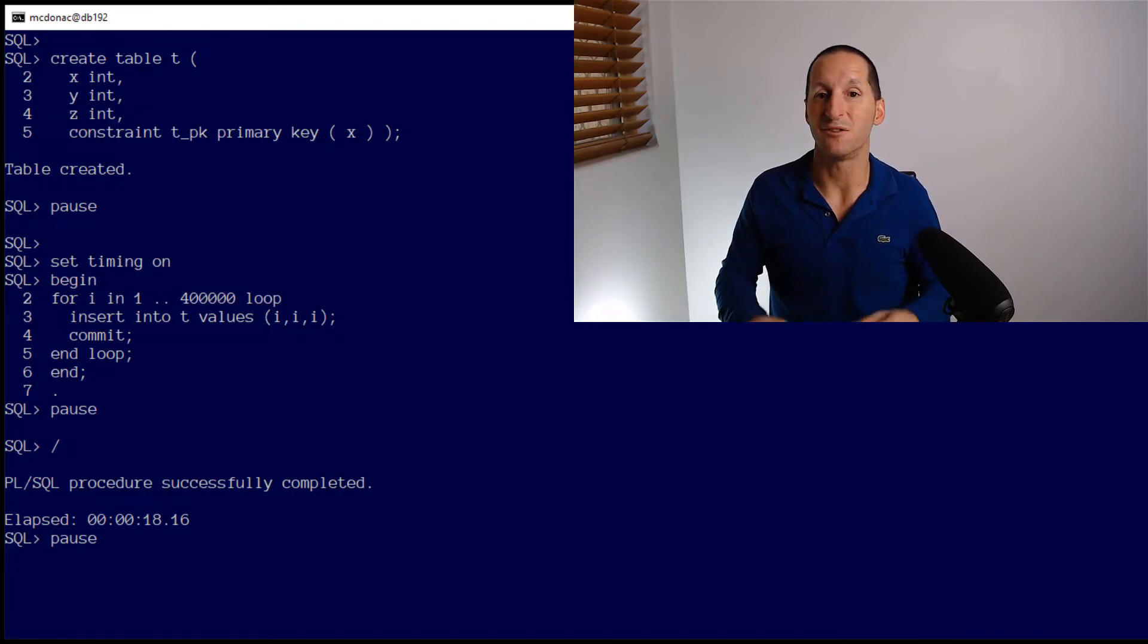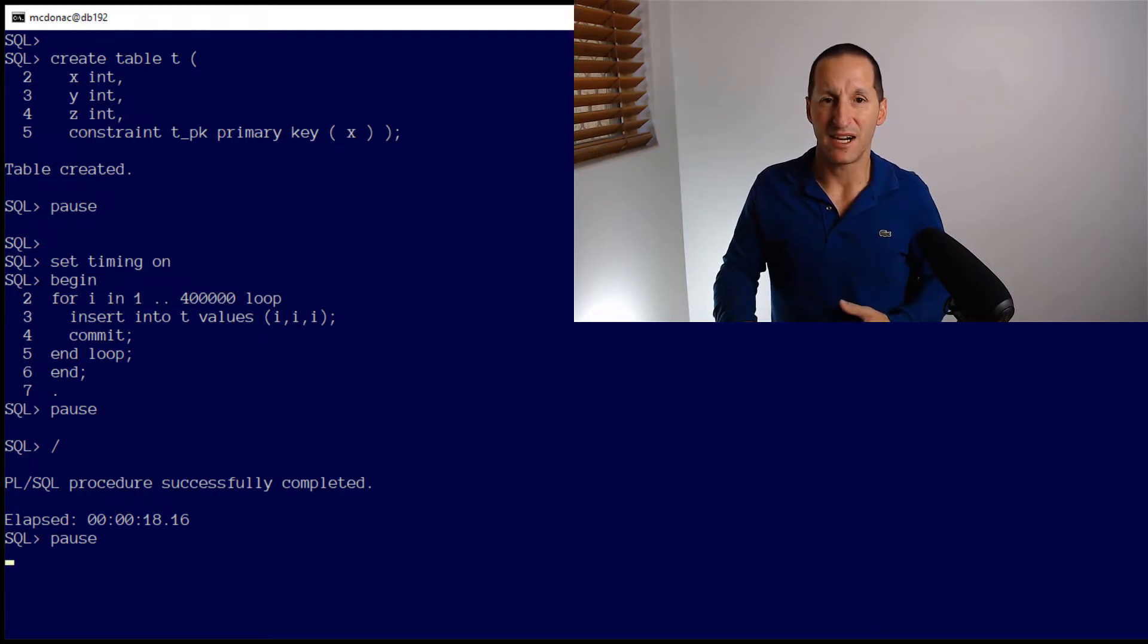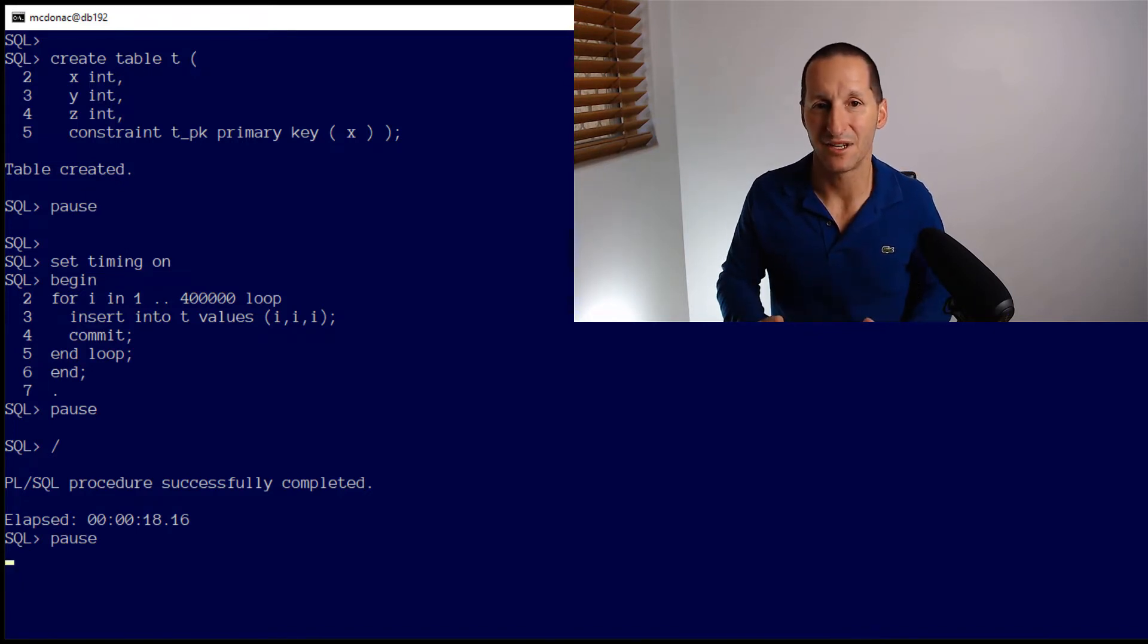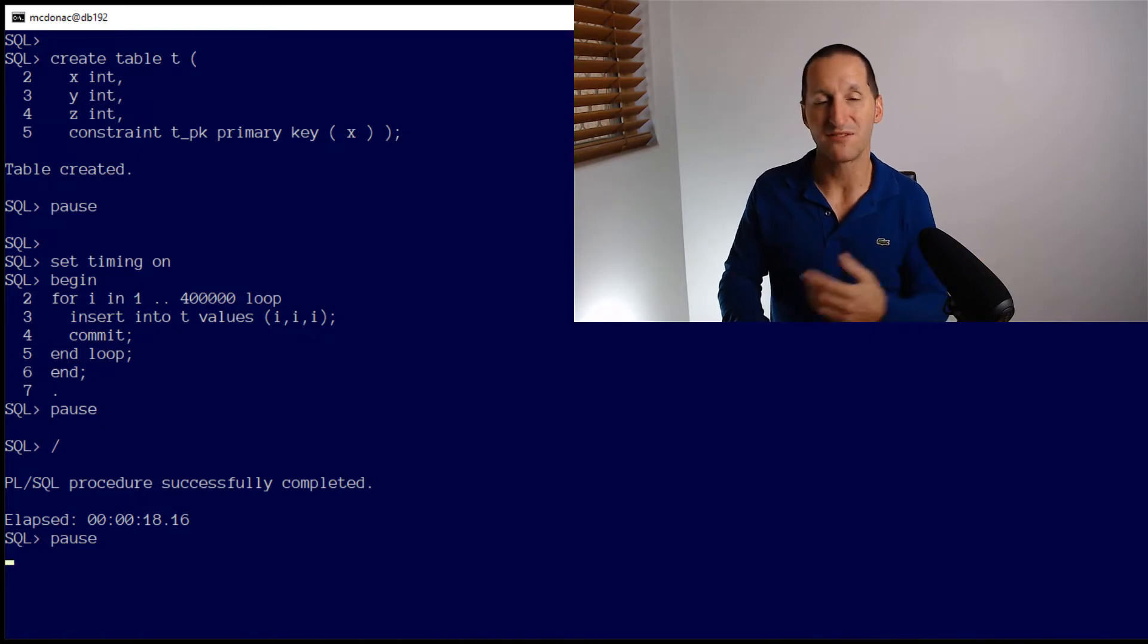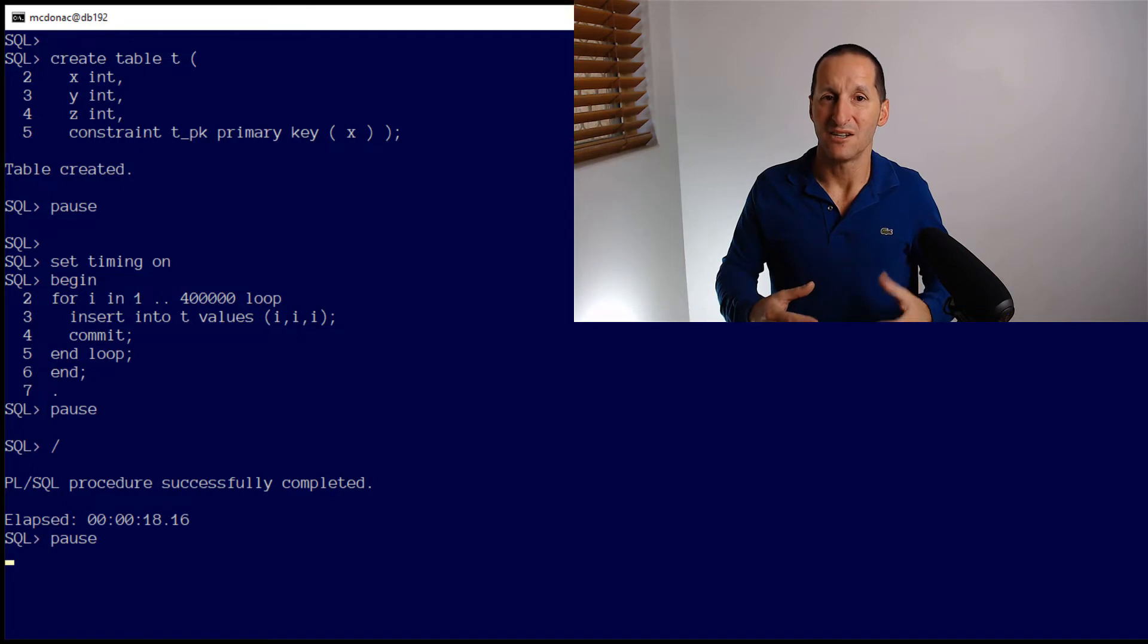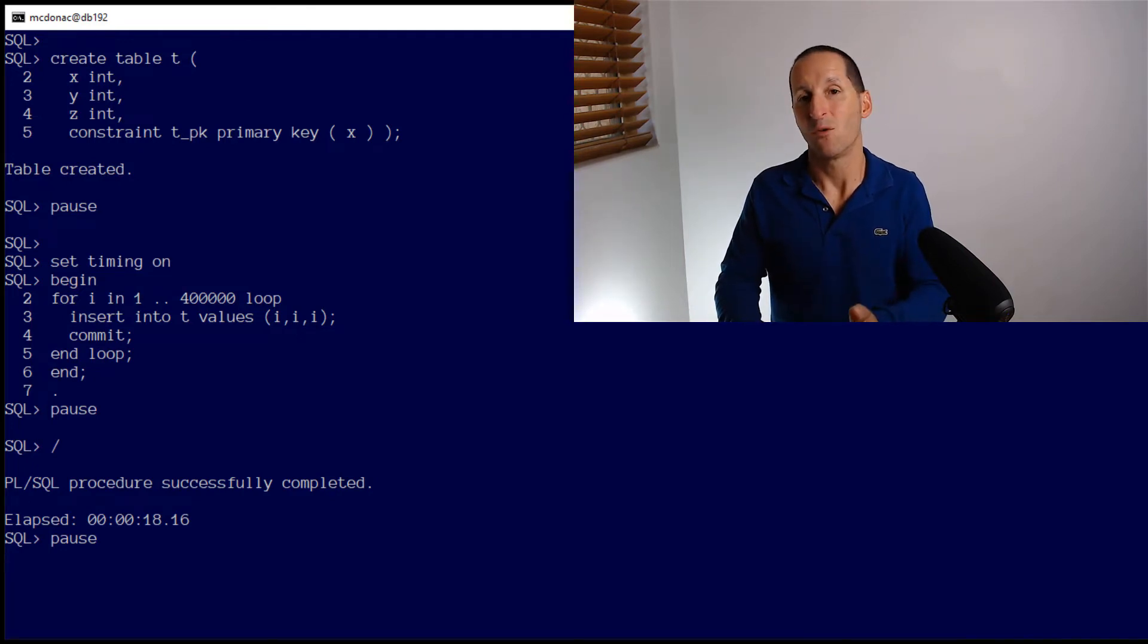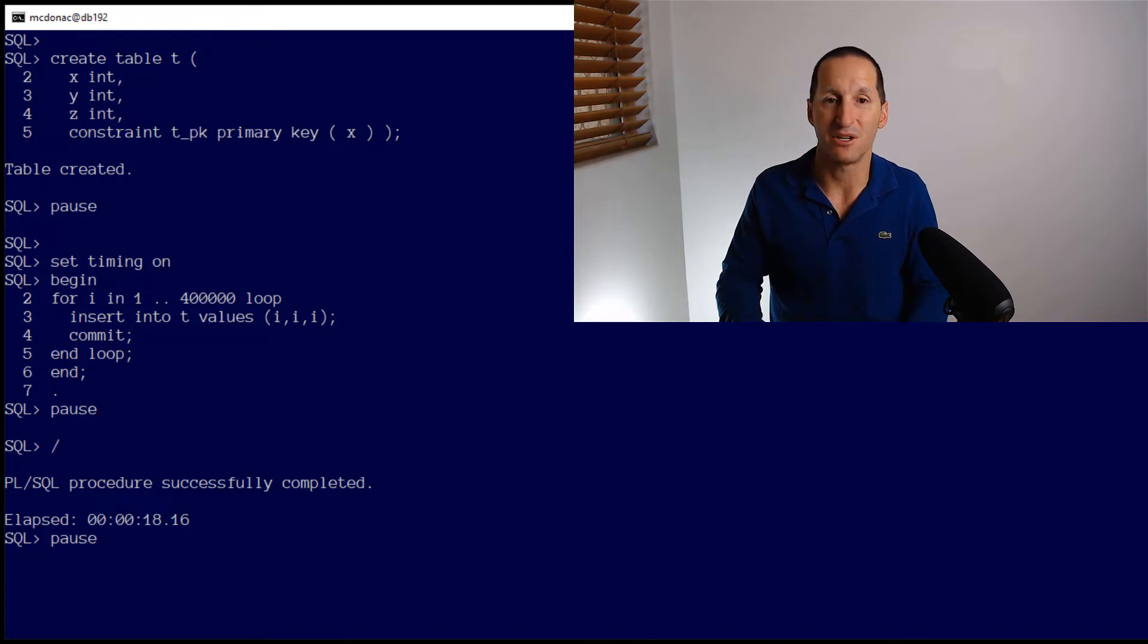That's all well and good if you're building an application from scratch. But the reality is a lot of IoT devices, you don't get access to the code. They simply send you blips of data as they receive it. The database doesn't get the opportunity to batch those inserts up. They simply arrive one row at a time as fast as they can be sent from your IoT device.